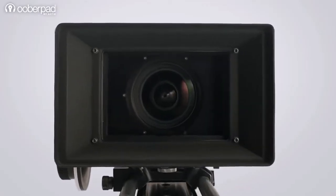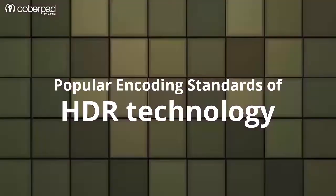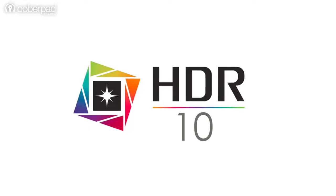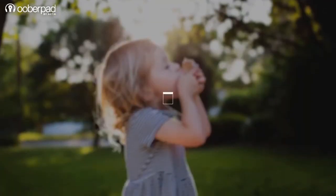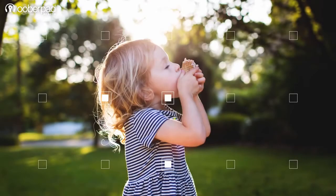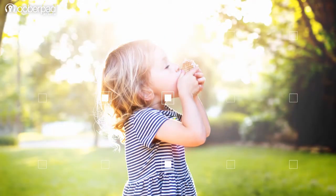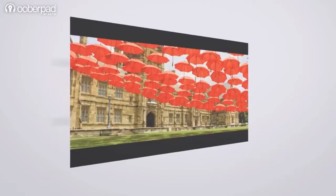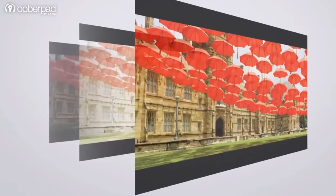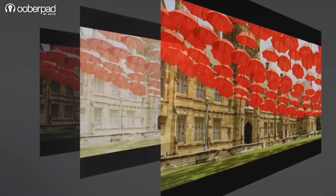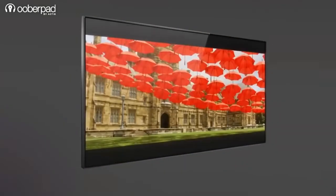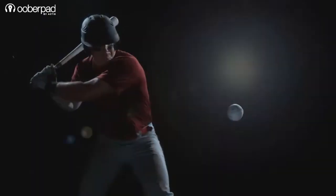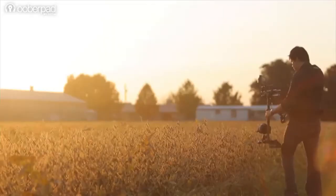HDR relies on many different encoding standards. Let's explore the most popular ones. HDR10 works by providing static metadata to the display. This metadata tells the display where the brightest and the dimmest points are in a movie or a video clip. The screen then uses that information to set one brightness level for the entire production that will allow you to see the best available HDR enhancement. Even video content producers prefer HDR10 encoding as it is free and widely available.